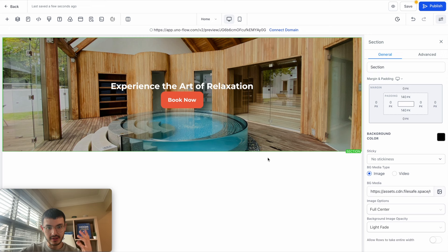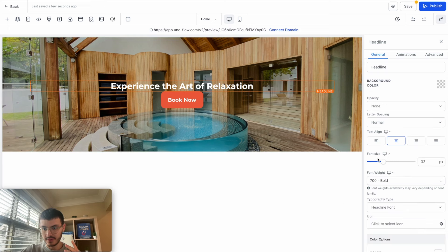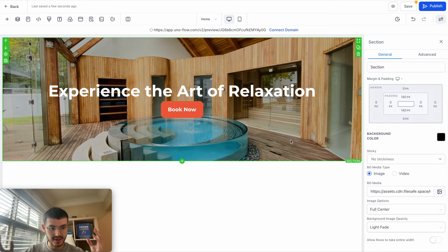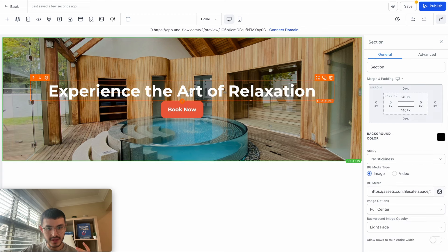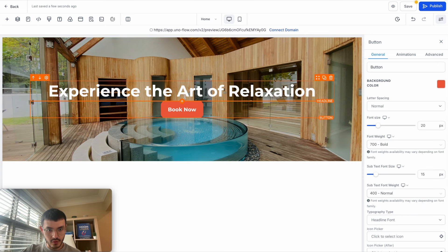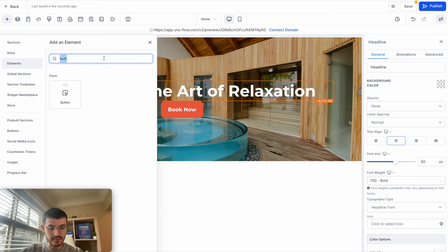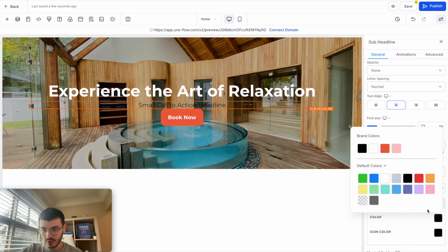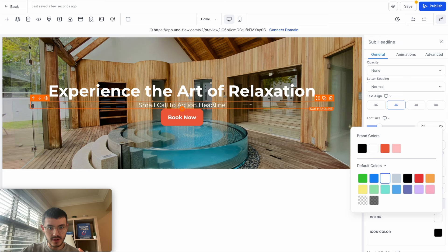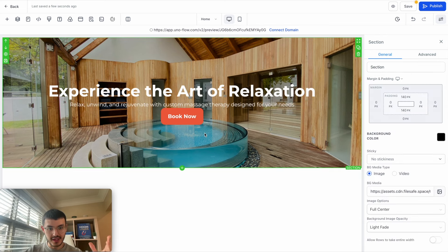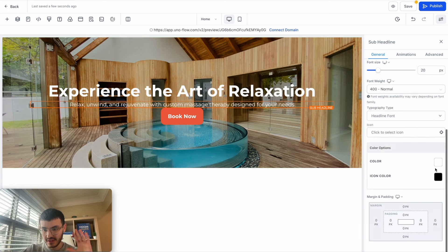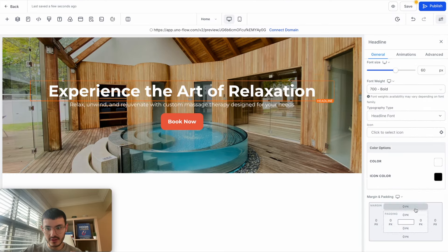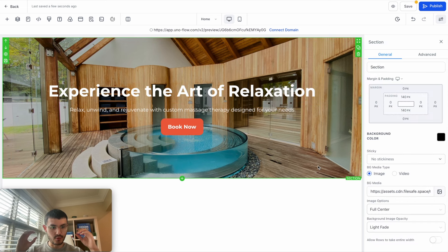If I want to make any text bigger, I click on the actual text and either manually drag the font size slider or type a value — let's say 60 pixels. To add a sub-headline between the headline and the button, I hover over my headline, click to add a sub-headline element, and type the copy. I'll change its color to white so it's easy to read. If I want more space between elements, I click on the element and add padding — for example, 20 pixels at the bottom of each element so everything looks nicely spaced out.